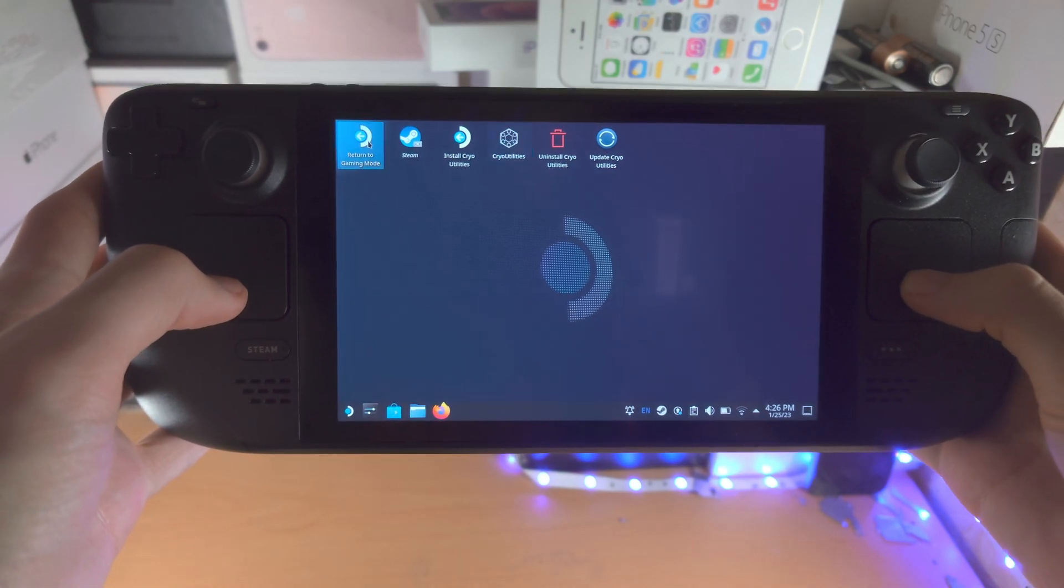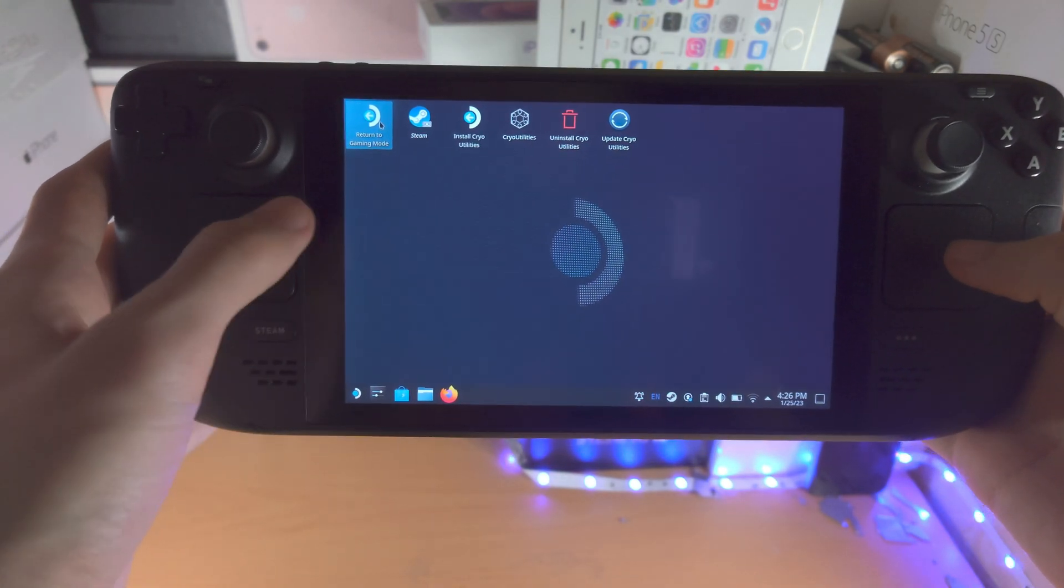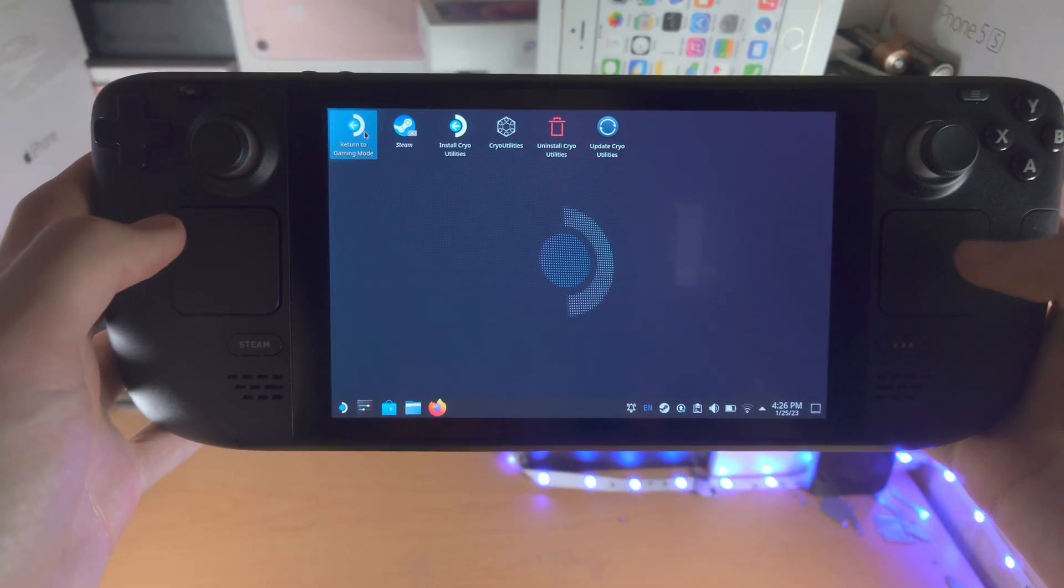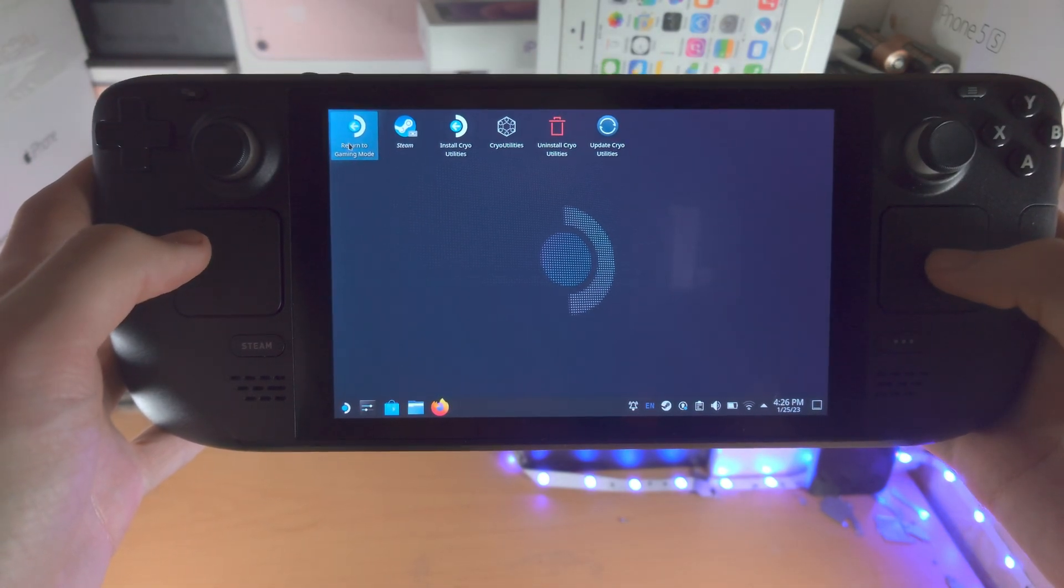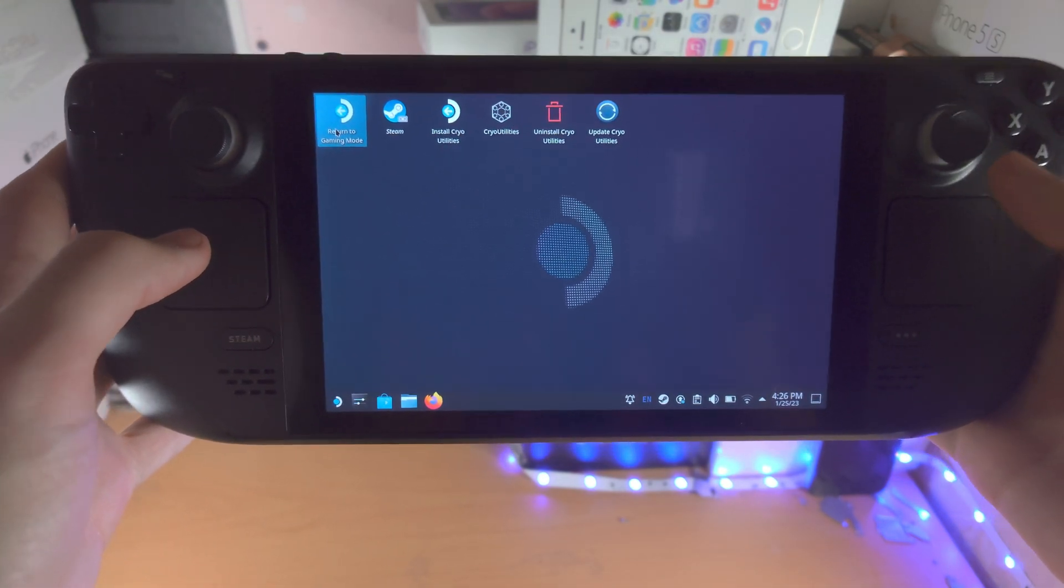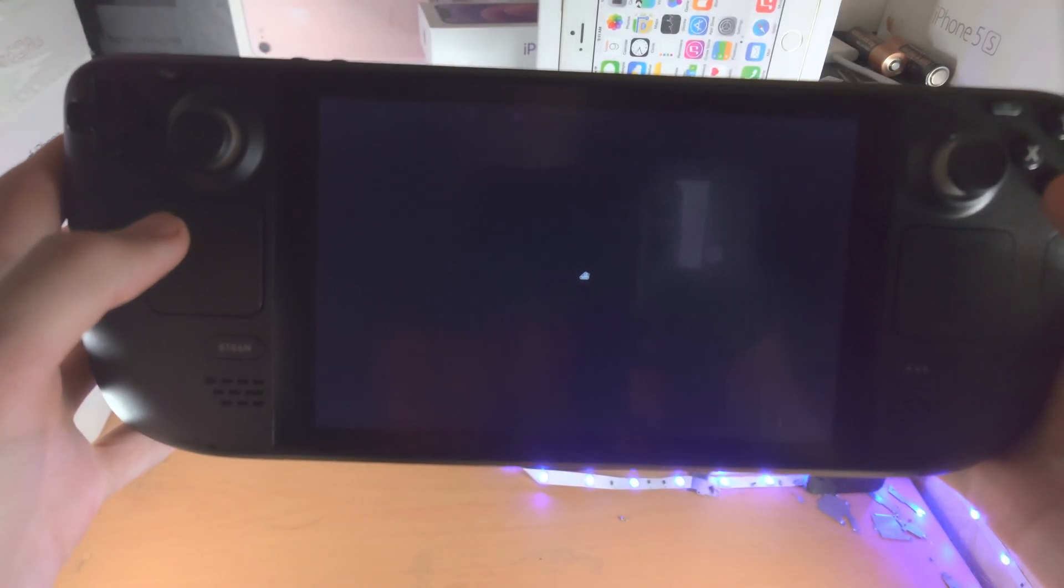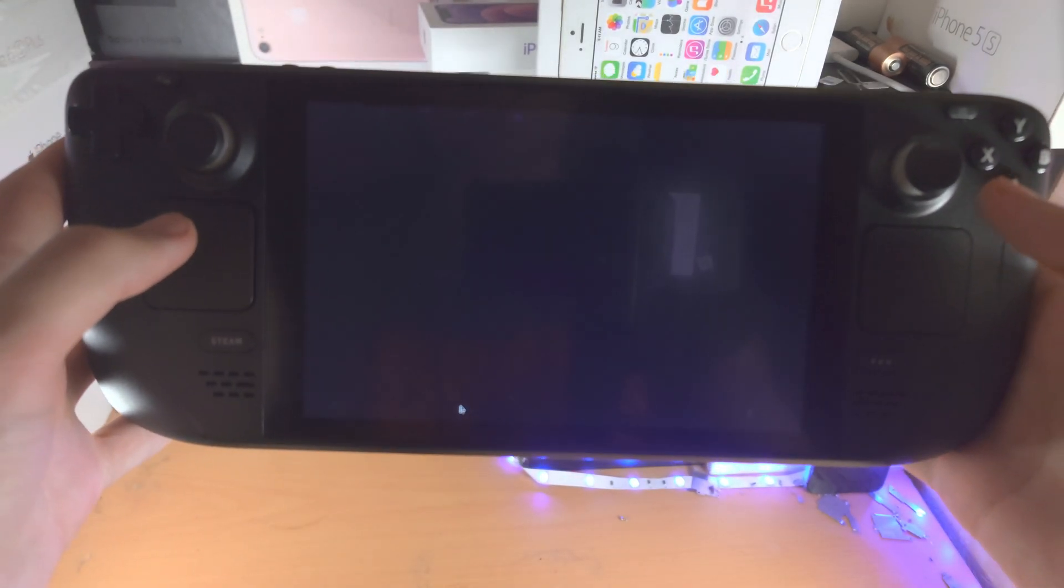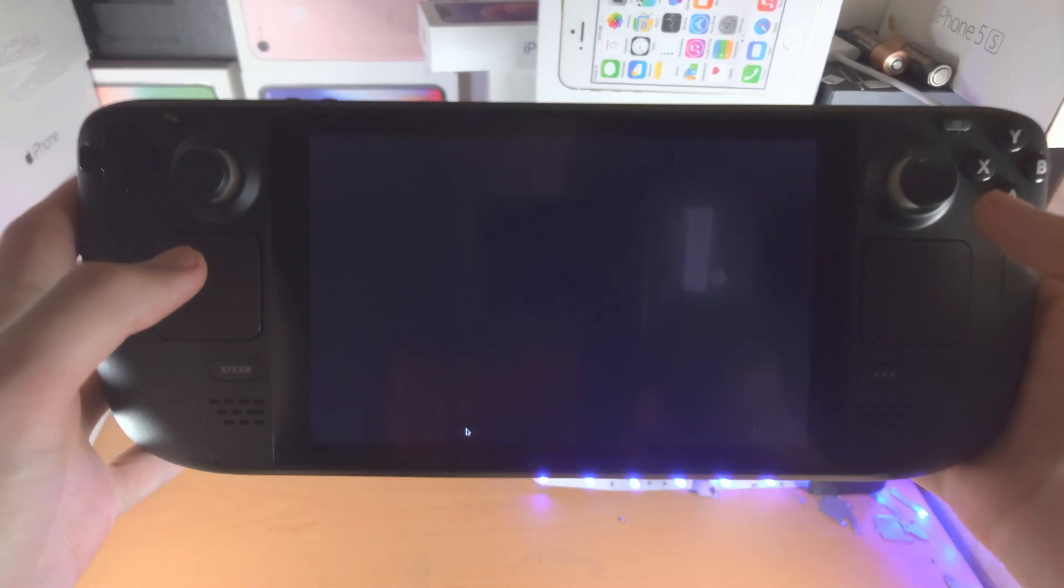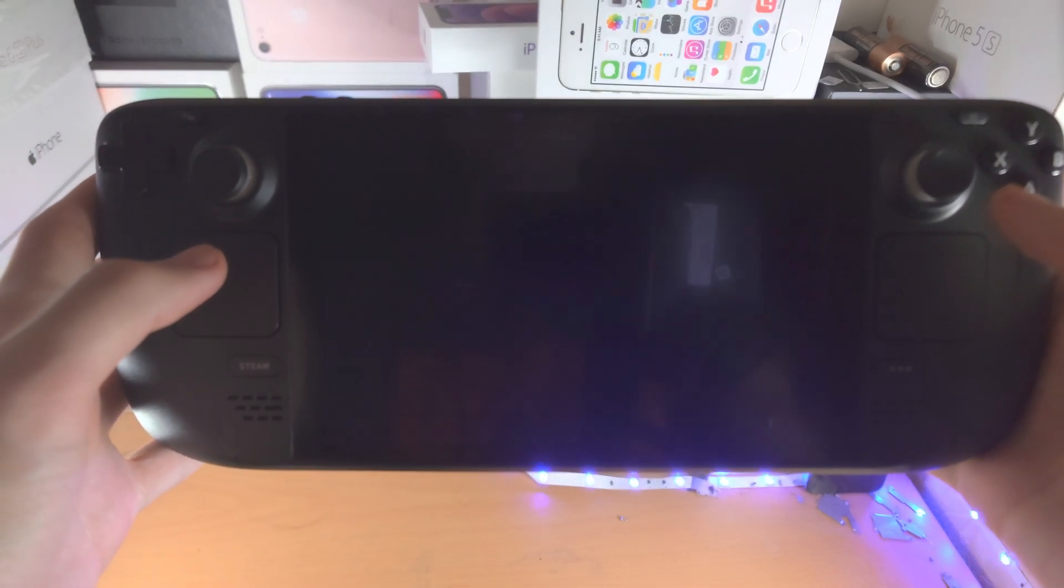You can also return to gaming mode now. So you don't need to stay in the desktop mode for the changes to be applied. And the performance boost will not work on all games, but you should see a noticeable difference in most games.